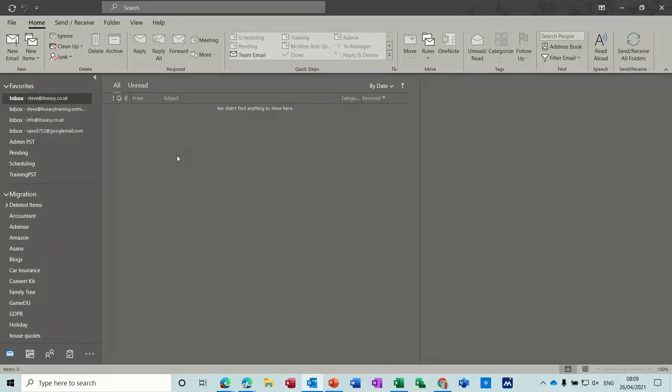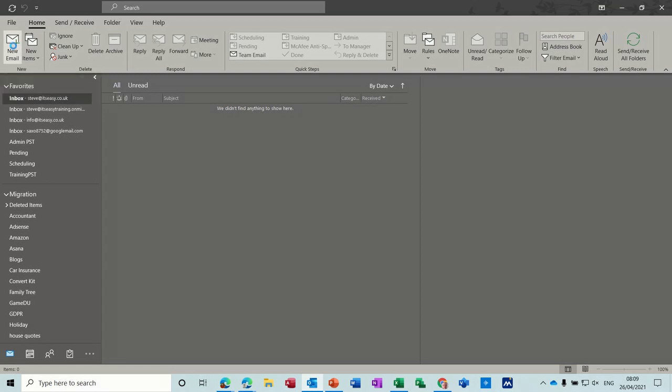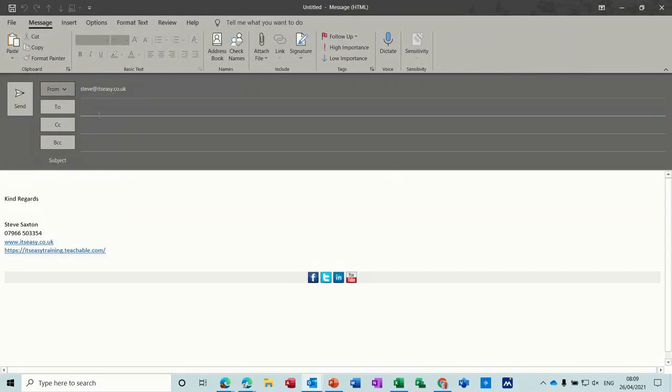Hi guys, welcome to this session on Microsoft Outlook. In this module, I want to have a look at mail options. So first of all, let's get a new email. What I'm talking about is this tab here, options.